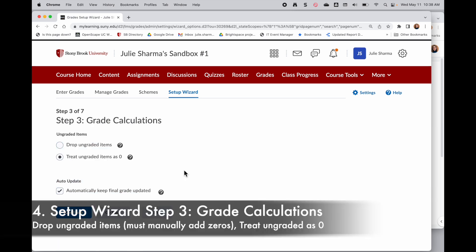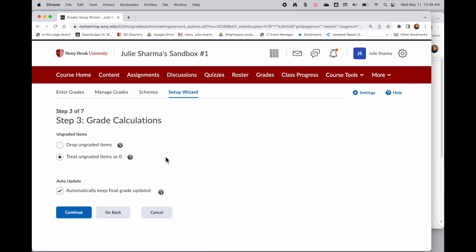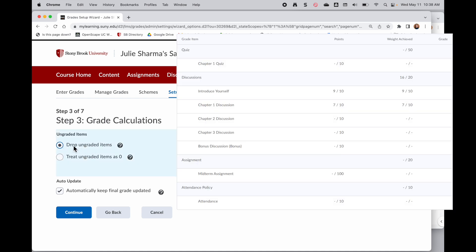Step three is talking about the grade calculations. So this is how to treat things that maybe have not been done yet or maybe something a student didn't submit. If you choose drop ungraded items, that means every assignment that a student didn't submit will just be dropped. So let's say you have four discussions and you've only done two of them, the others would just be dropped. And it might look like the student is doing better than they are if they've skipped assignments because those would be dropped instead of showing zero.